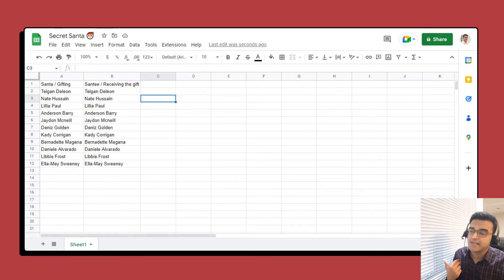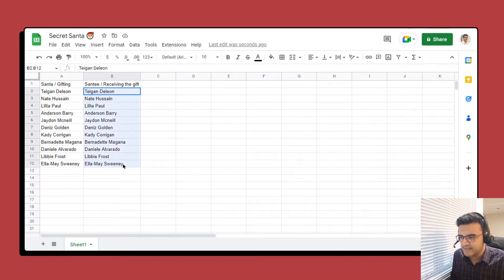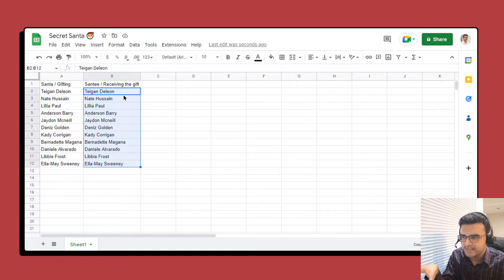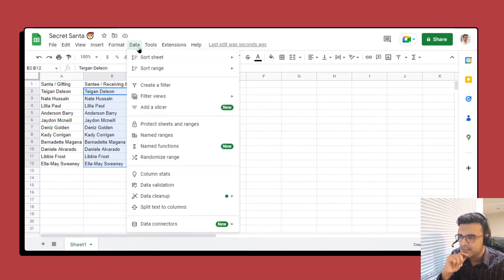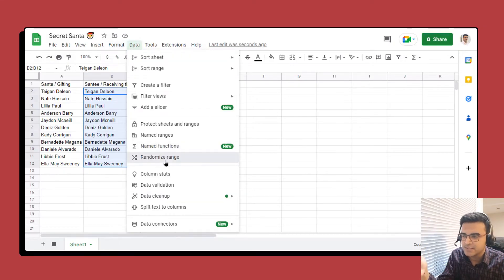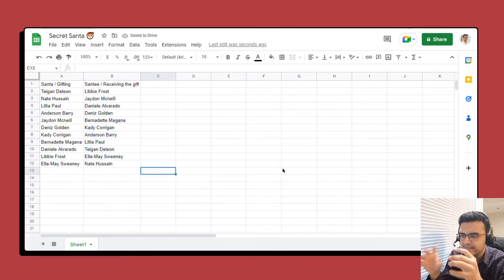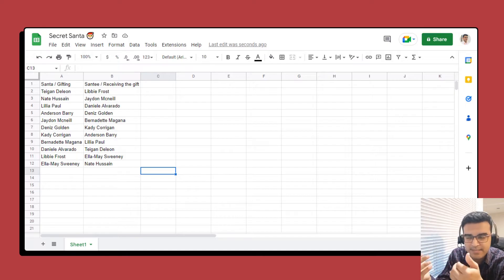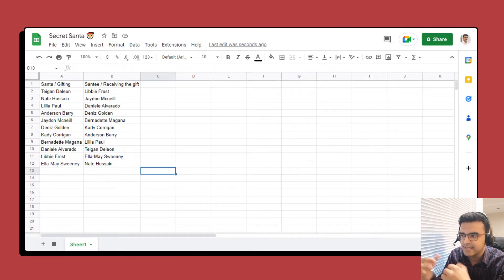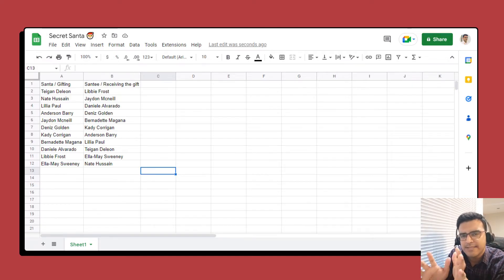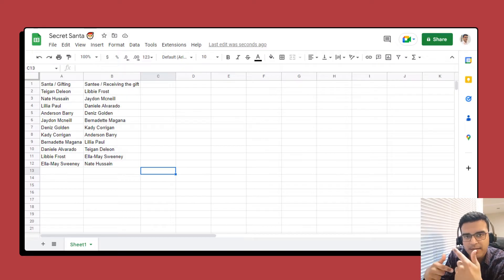Now we want to randomize it so that people gift different people and obviously not themselves. Select this range in Google Sheets by clicking and dragging, then click on Data and then 'Randomize Range'. Now you can see that the same list has been randomized, which saves you the trouble of manually randomizing the assignments.